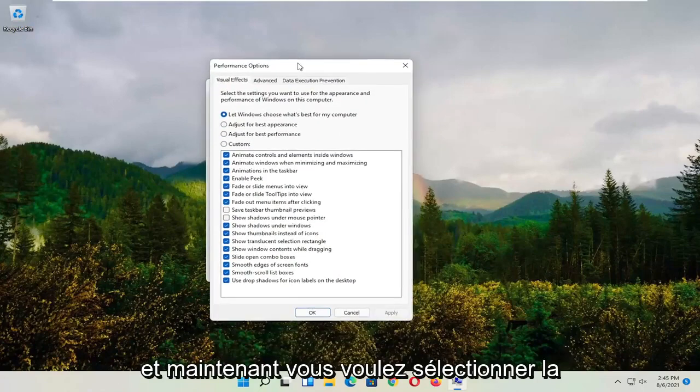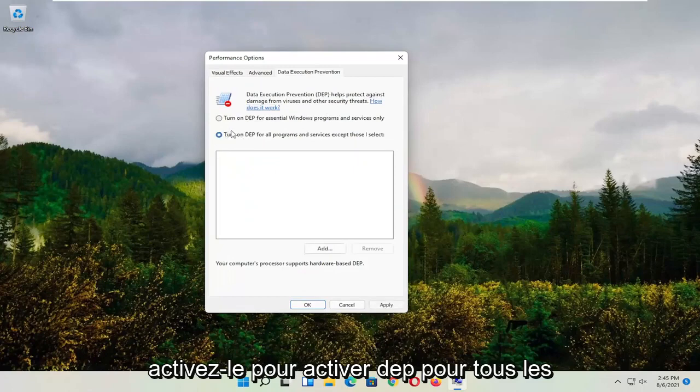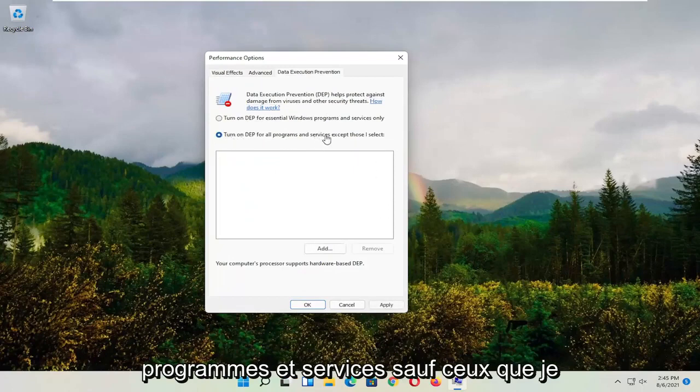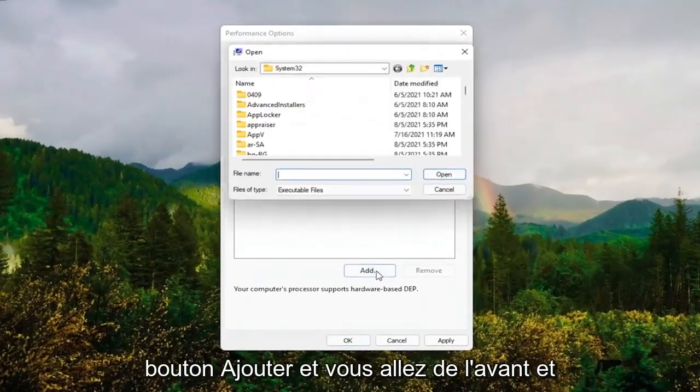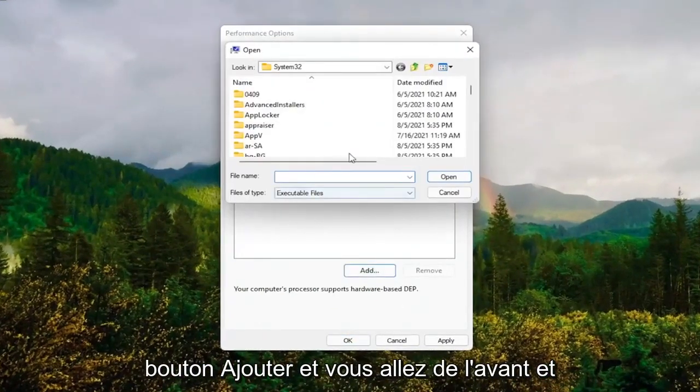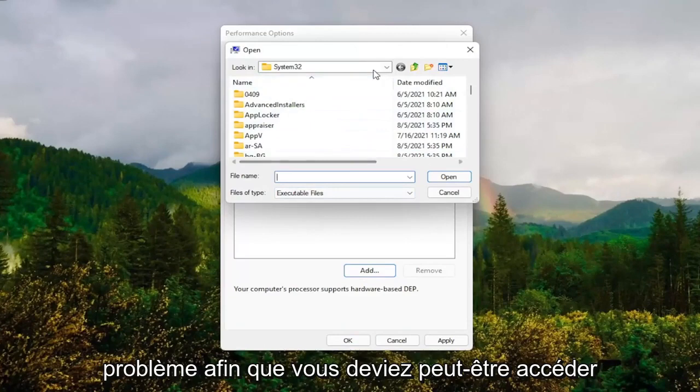And now you want to select data execution prevention. Set it to turn on. So turn on DEP for all programs and services except those I select. At this point, go ahead and select the add button. And you go ahead and navigate to whichever program you're having the problem with.